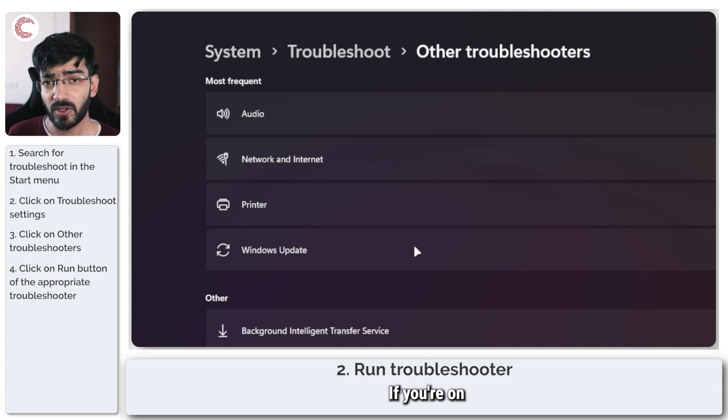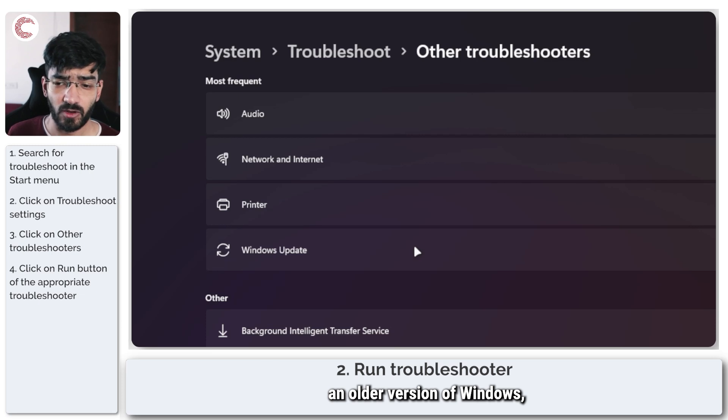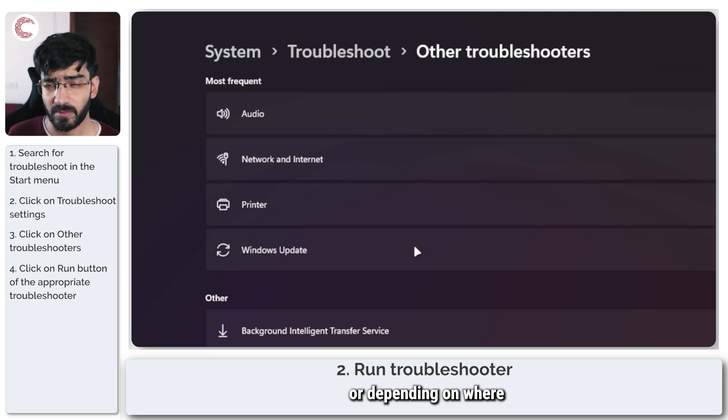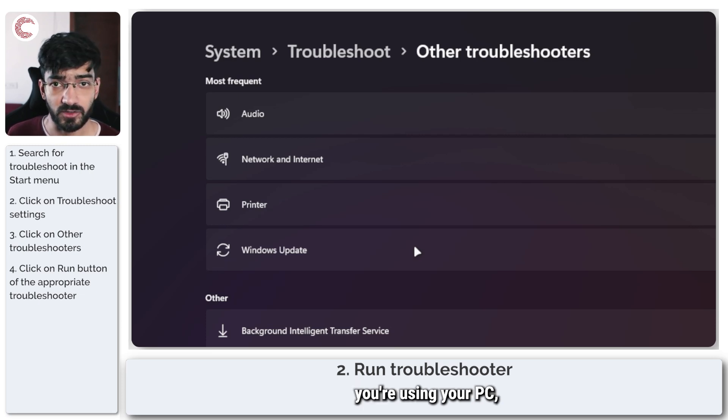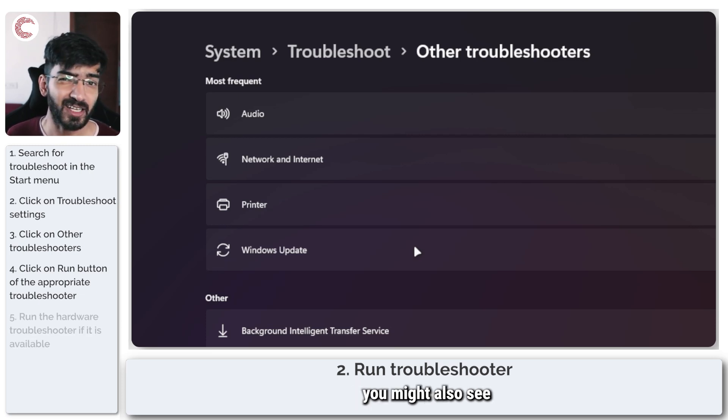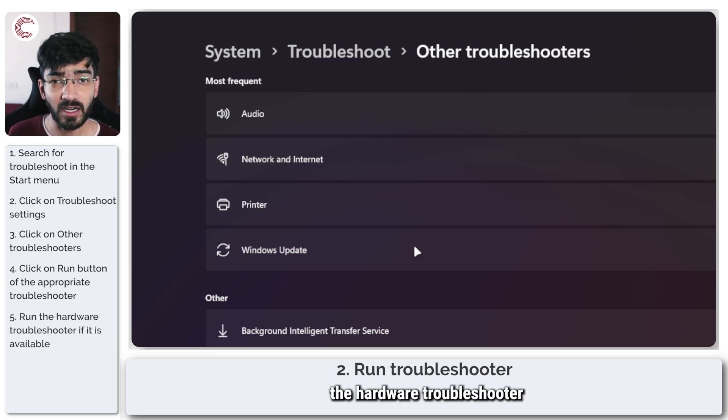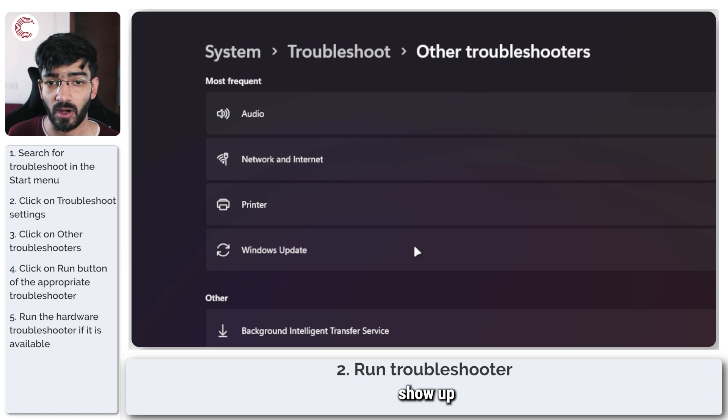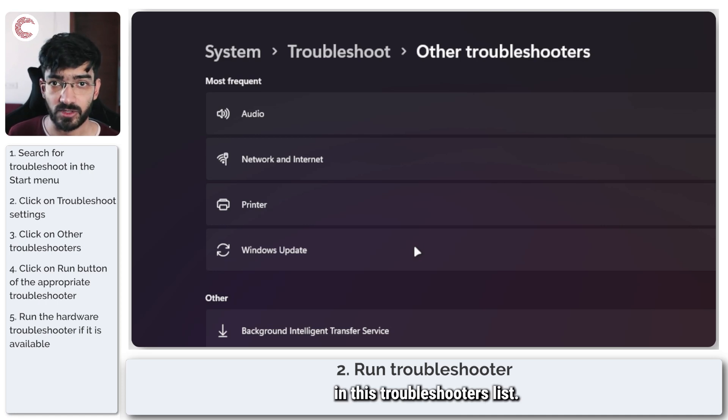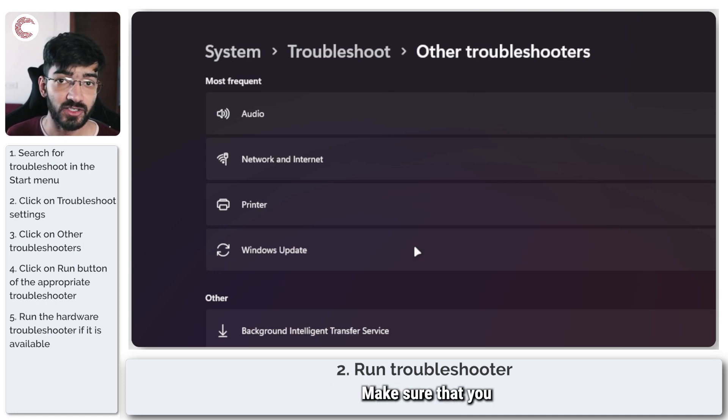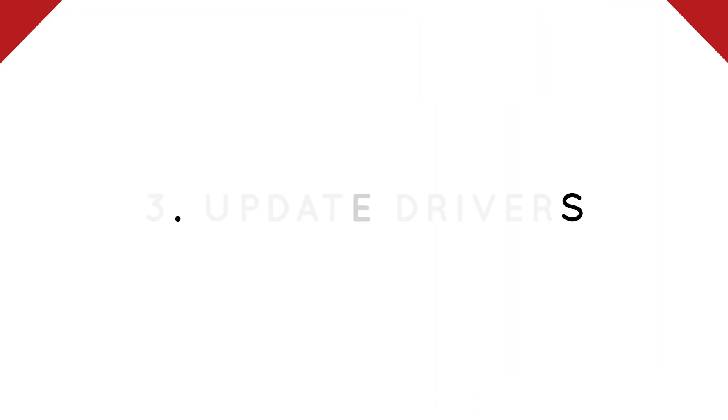If you're on an older version of Windows or depending on where you're using your PC, you might also see the hardware troubleshooters show up in this troubleshooters list. Make sure that you run that as well.